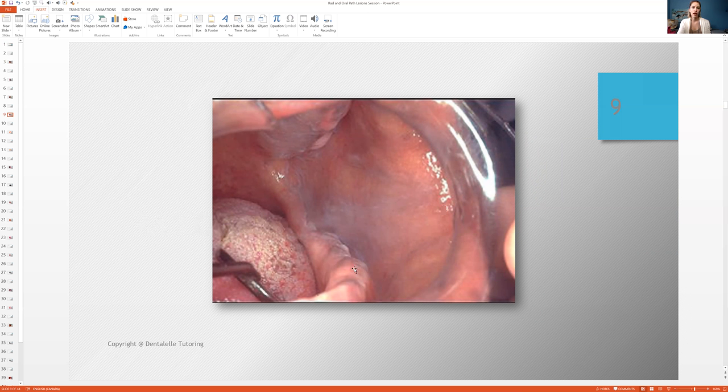Plus, you can see that it's on the inside of the cheek. Now, how can you tell? Because you would look at landmarks that you know. So even if you can't tell, well, I don't really know what this is. Look at the tongue.